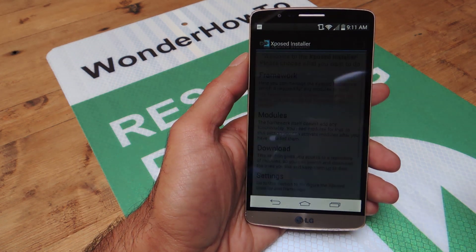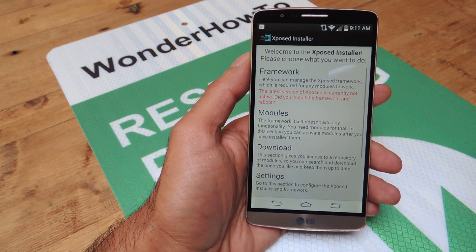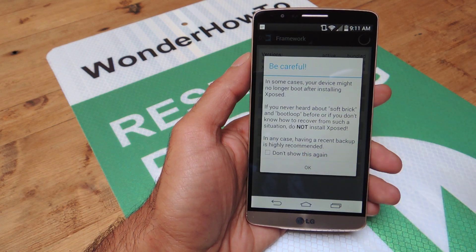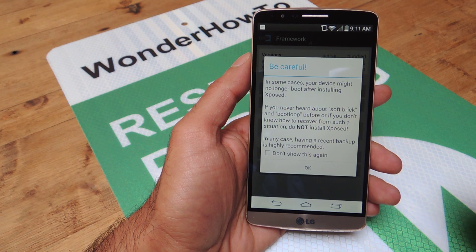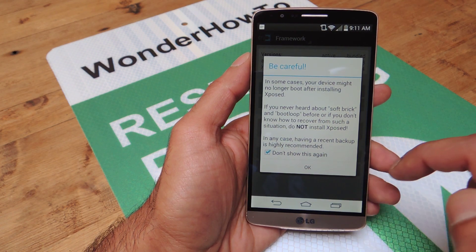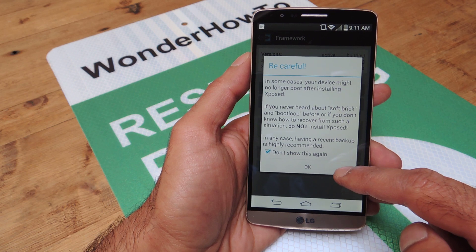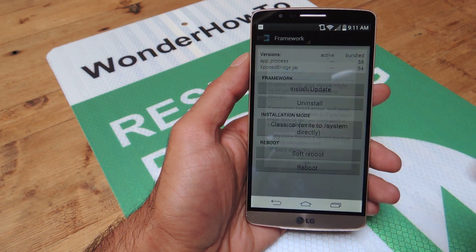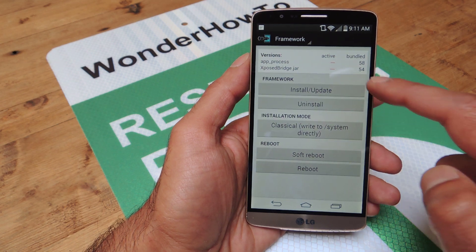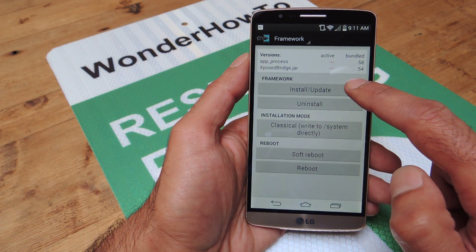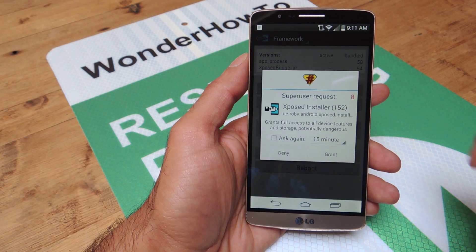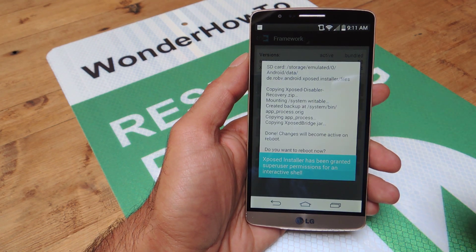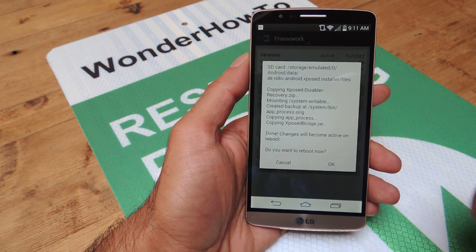Once that's done, hit open and you're going to go to Framework. You're going to see a little warning here that you could possibly soft brick your device and end up in a boot loop. I've done this a few times on the G3 and none of that has happened. So go ahead and just read the warning, hit OK when you're done, and all you're going to do is just hit the Install/Update button. It's going to ask you for superuser permissions, so grant those, and then it'll install in just a couple of seconds.